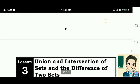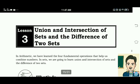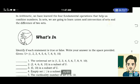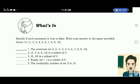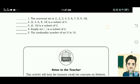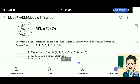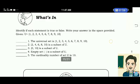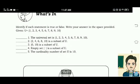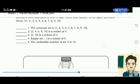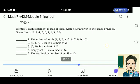Lesson 3: Union and Intersection of Sets and Difference of Two Sets. What's in? Identify if each statement is true or false. Write your answer in the space provided. Given universal set: 1, 2, 3, 4, 5, 6, 7, 8, 9, 10. Number 1: The universal set is 1, 2, 3, 4, 5, 6, 7, 8, 9, 10. True.